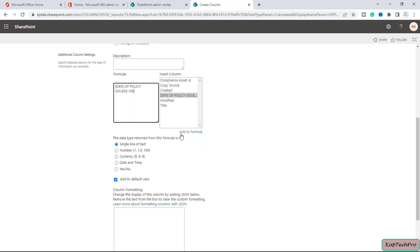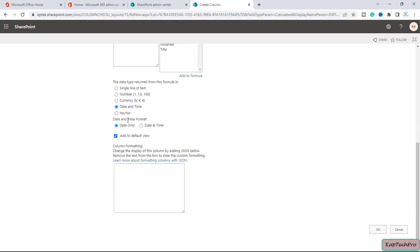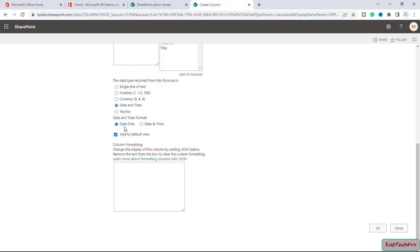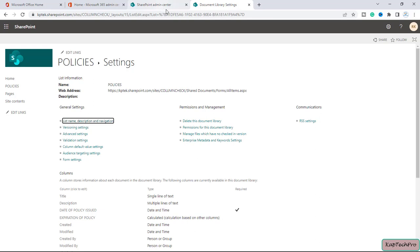Now we need to set the data type returned by this formula. We'll select 'Date and Time.' When you select Date and Time, it asks for the format — we'll go with 'Date Only.' You can choose whether to add this column to the default view. Then click 'OK.' Let's go back to our document library.